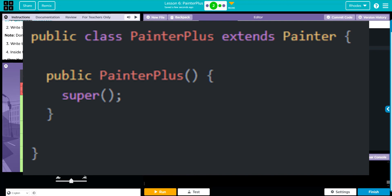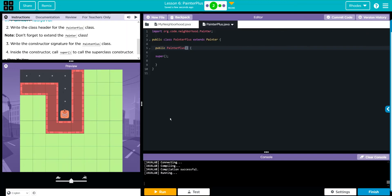Writing 'extends Painter' gives PainterPlus the ability to access all of Painter's information — that's why it's public. Then we write our own constructor signature with 'public PainterPlus'. 'Super' is used to call the parent class's variables, methods, and constructor. So to summarize: to inherit from a parent class, you must use 'extends' in the class header and 'super' in the constructor. Remember your parentheses and semicolons. Hopefully you found this lesson helpful — if you have questions come see me, otherwise see you in the next video!